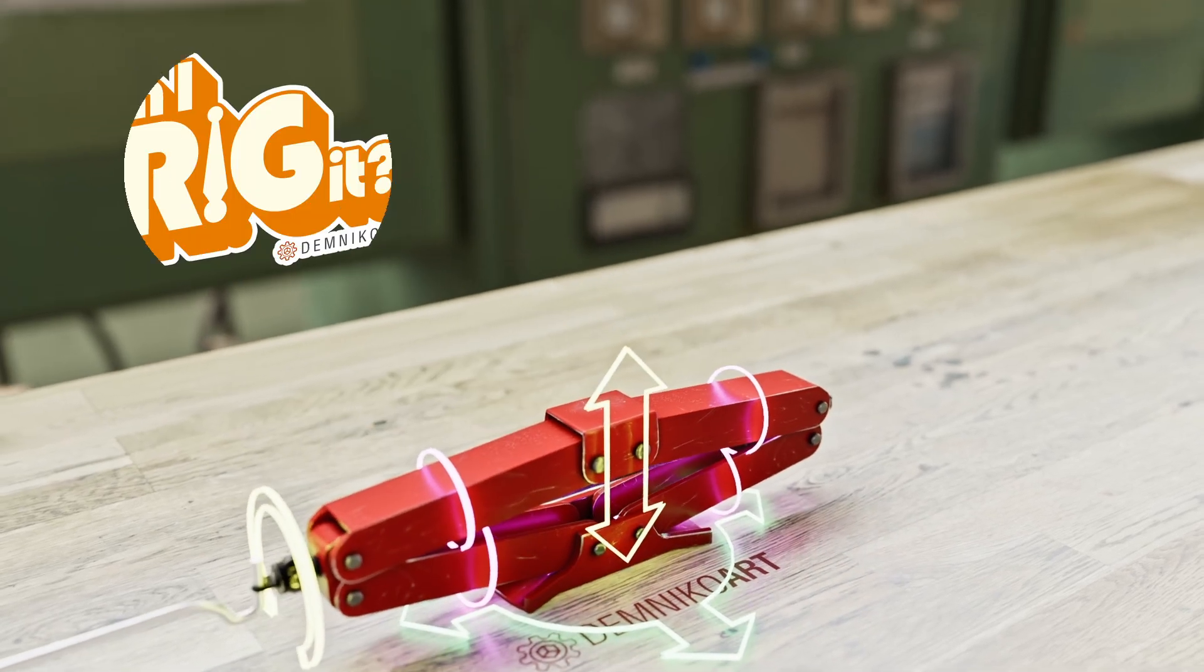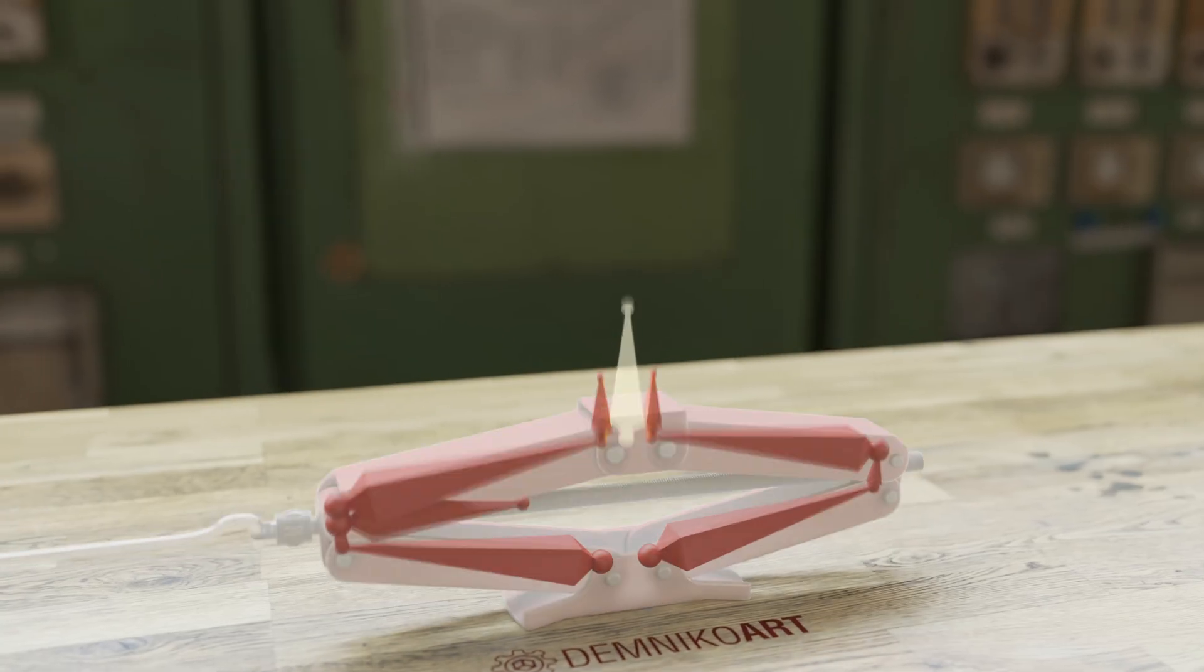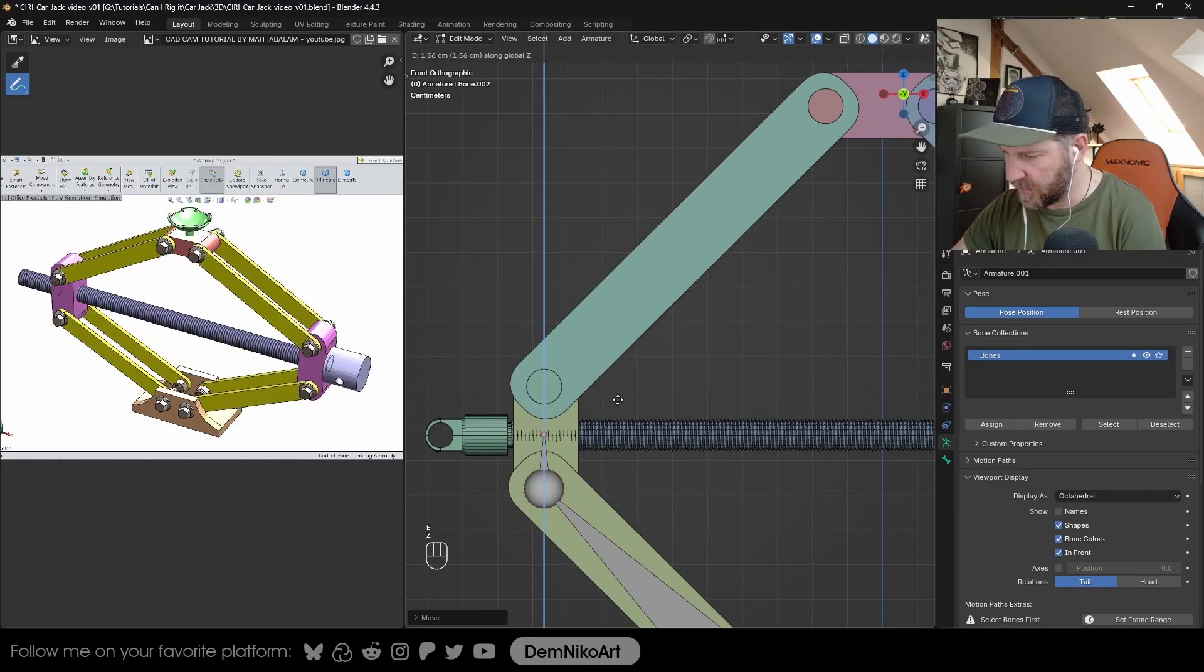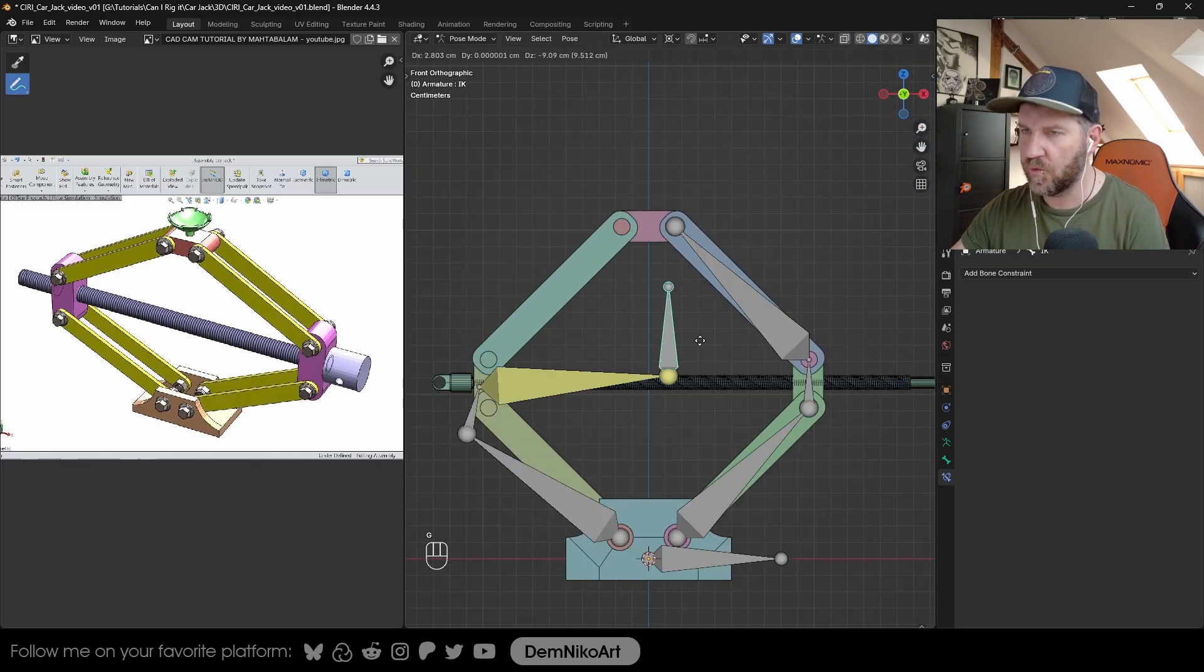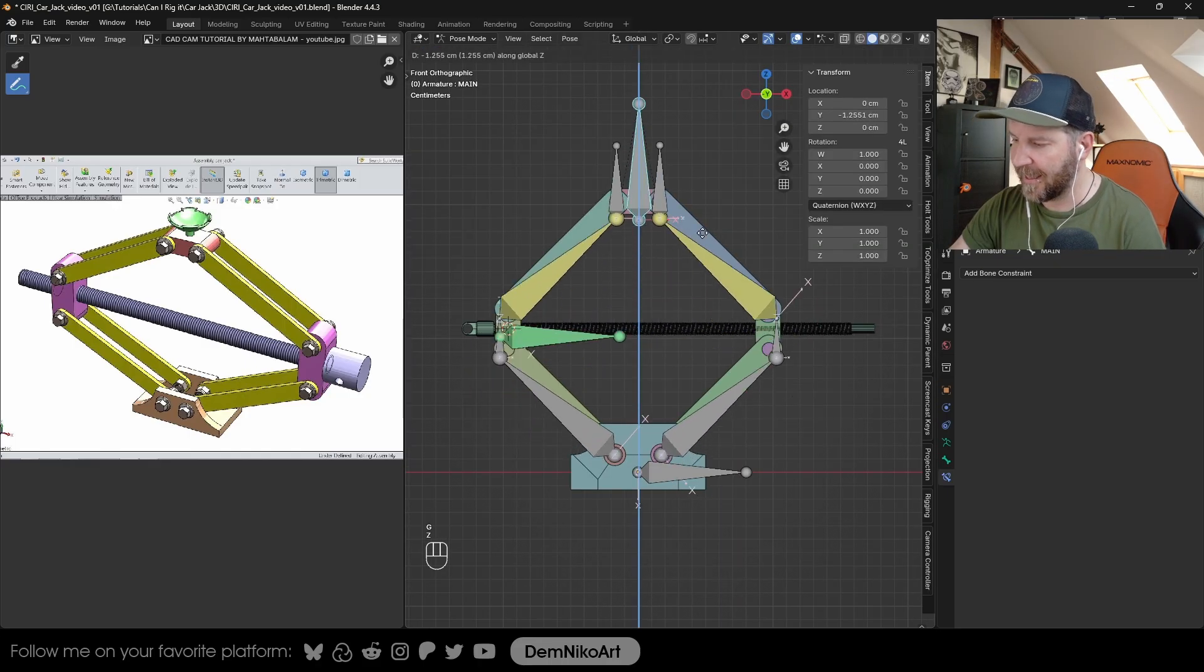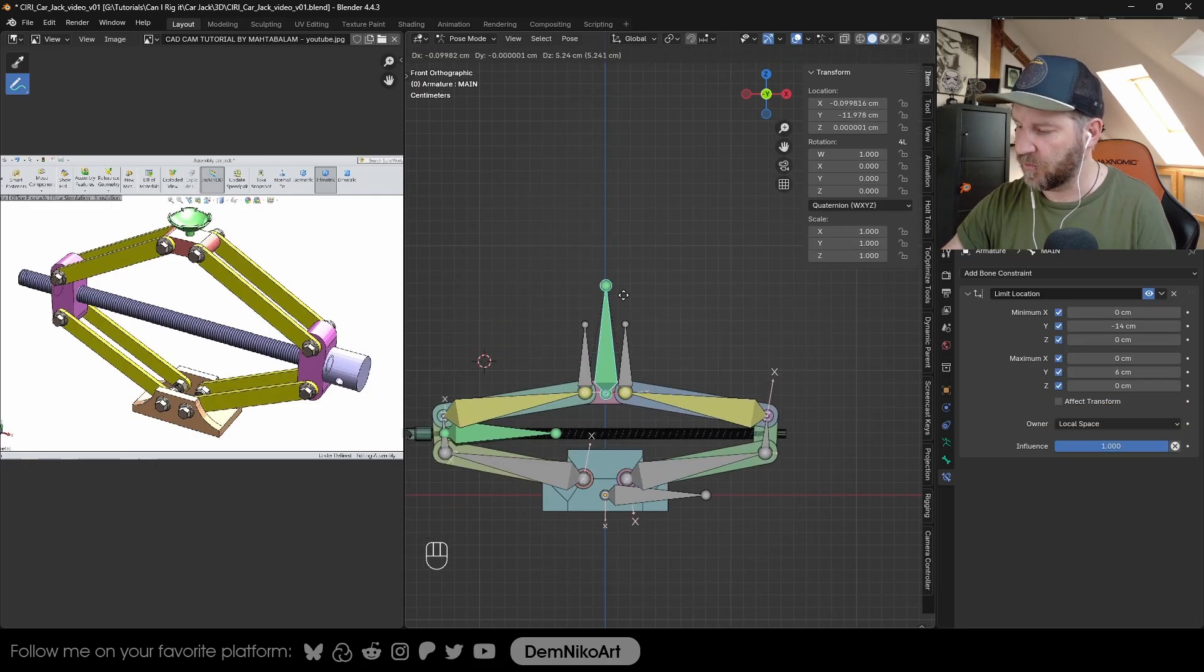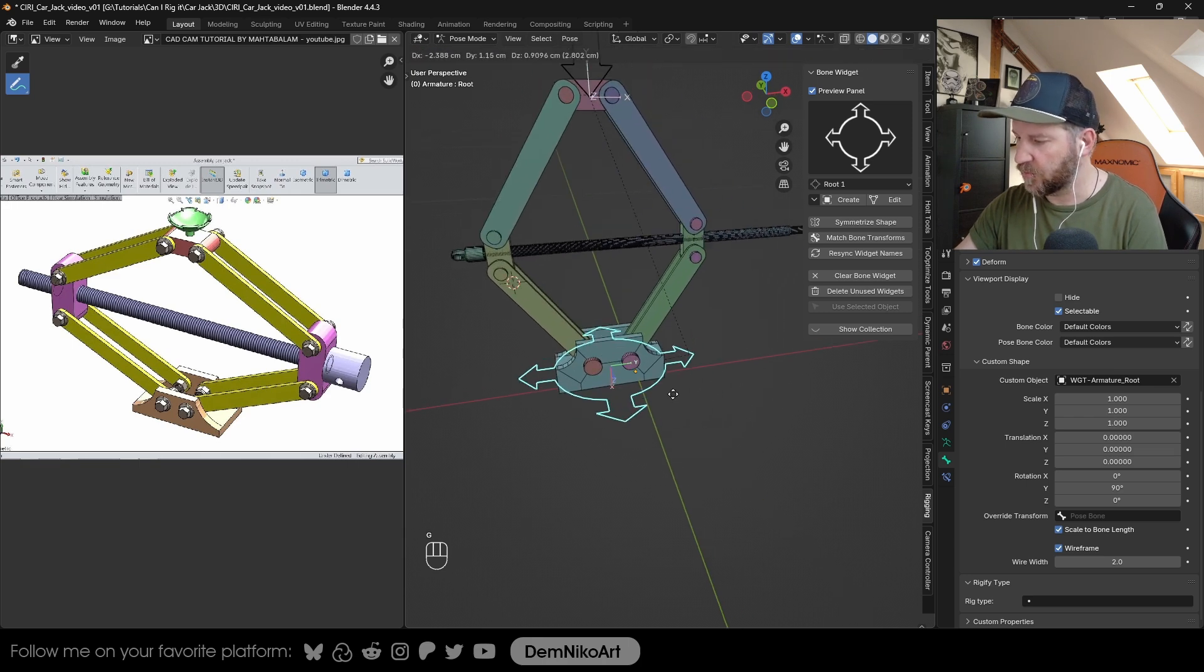Hi and welcome to my series Can I Rig It, where I take random objects from real life and see if I can rig them in Blender. Today I'm going to try to rig this car jack. I'm going to do it in the following steps: first create the bones, then set up an IK system for both sides, control both with one master controller, use the transform constraint to make the rod rotate whenever the controller changes position, limit the movement range of the controller, and set up the visuals to make everything more accessible.